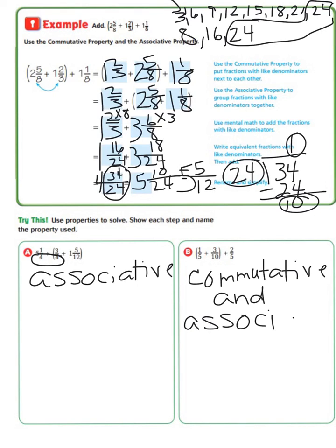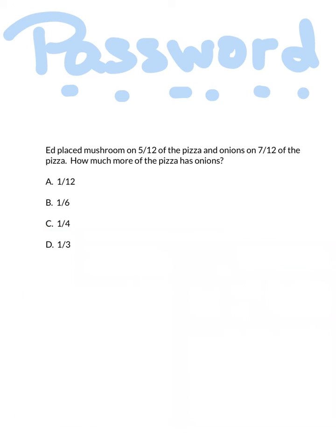Be sure to bring this with you to class tomorrow. Flip over and find our password for today's lesson. Ed placed mushrooms on five-twelfths of the pizza and onions on seven-twelfths of the pizza. How much more of the pizza has onions? Is it one-and-one-twelfths, one-sixth, one-fourth, or one-third? Solve this in your journal and bring it to class tomorrow. We'll see you then.